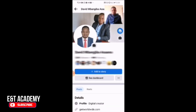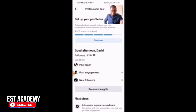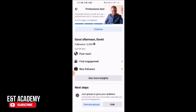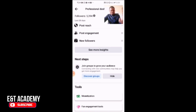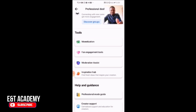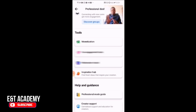Click 'See Dashboard' — it gives you more information. You can see my number of followers, my post reach. After I switched on professional mode, I haven't posted anything yet, so post reach, post engagement is zero and net followers shows the count since I just switched on. Once I start posting, the changes will appear. You also see monetization tools, find engagement tools, and moderation assistant.